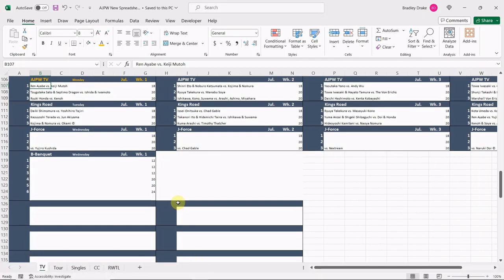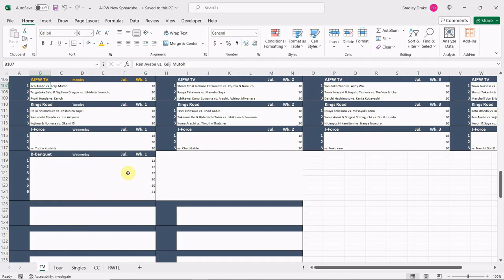Our roster has not changed much at all. We are running two A television shows, we're recording them a month at a time, and then we are having one B television show which is going to be called J Force, which is going to feature strictly junior heavyweights. Again, this will be recorded for the whole month. Then we are going to run the monthly special which exists in real life called B Banquet, and that one runs on Gaora Sports.